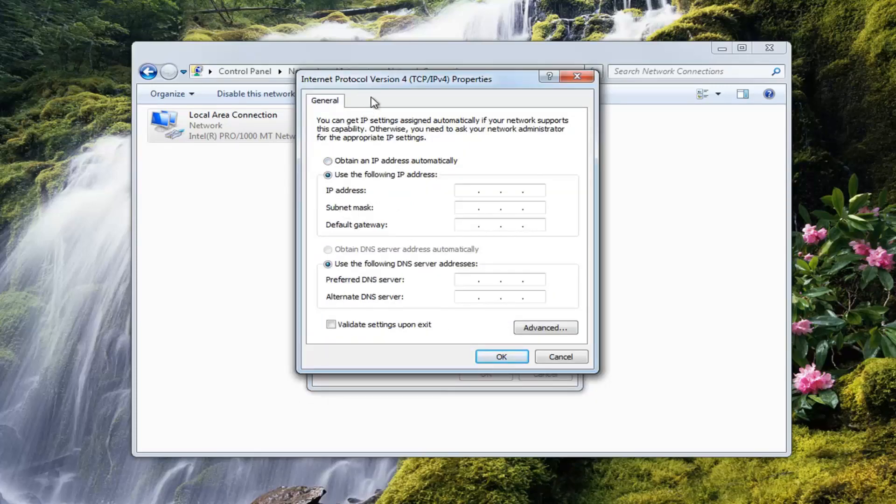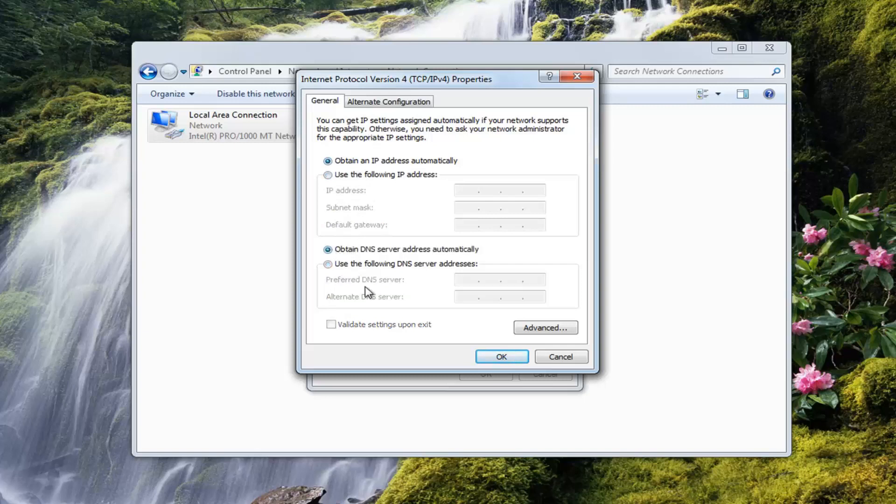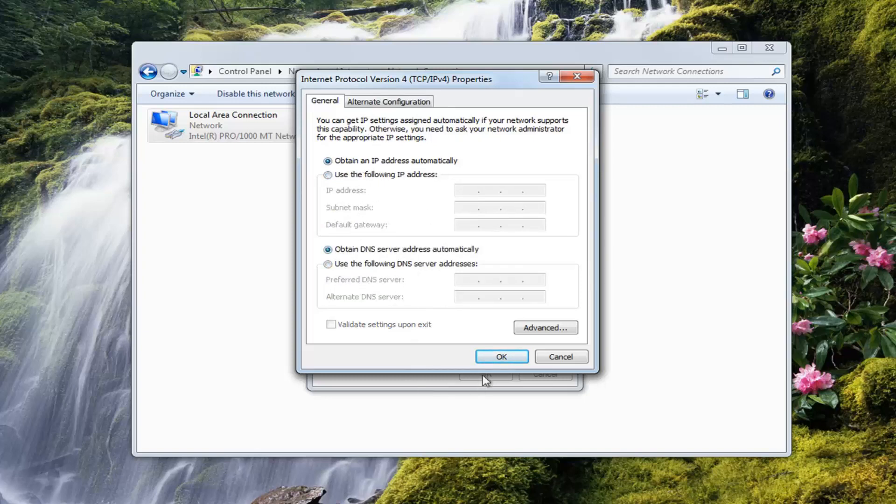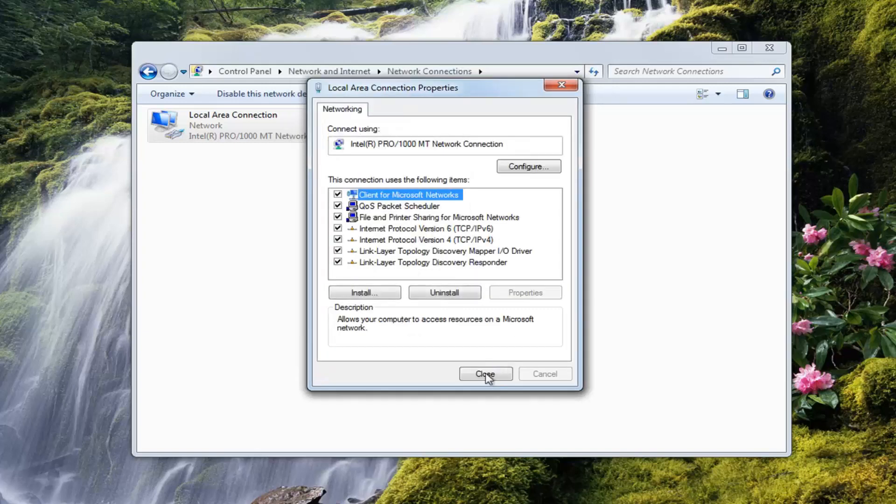In this area right here you want to select obtain an IP address automatically. Make sure it's set to automatic for both. Then left click on OK, click close, and again I would still suggest restarting your computer.